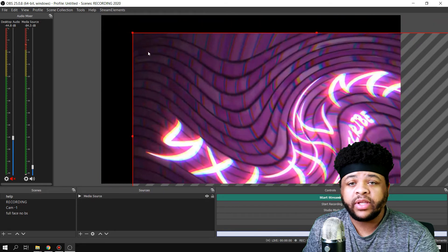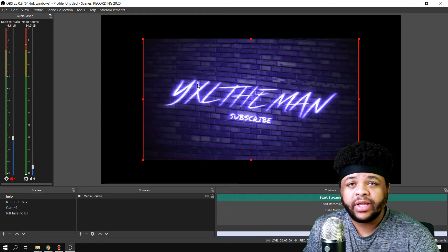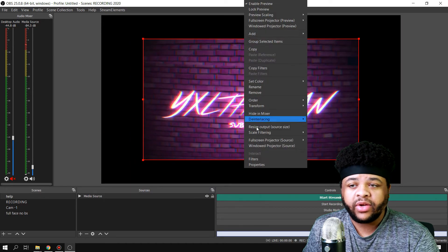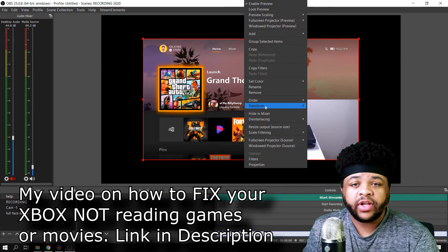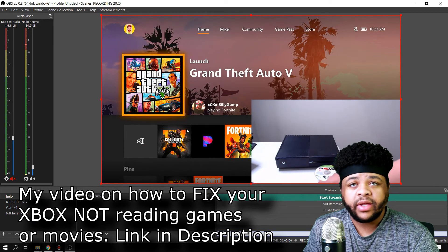And then once you hit OK, you'll see the image start playing. It may not be the exact size of your canvas, so all you got to do is right click on it and then go to transform. And then you can go to fit to screen, and once you do that it'll be perfectly fine.